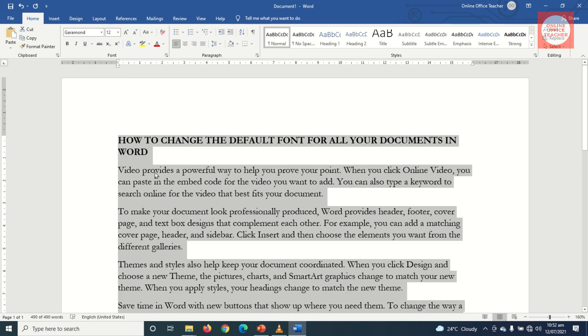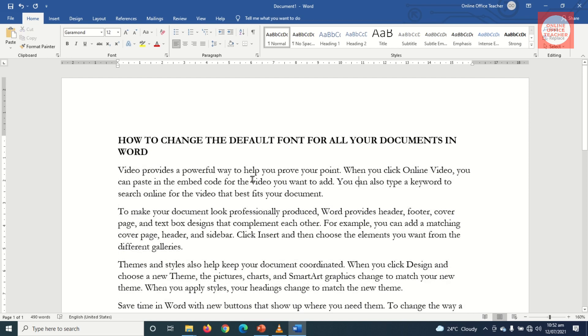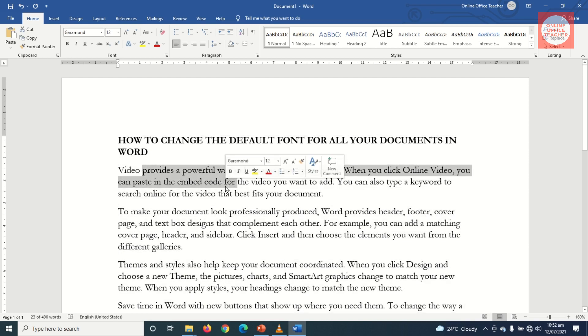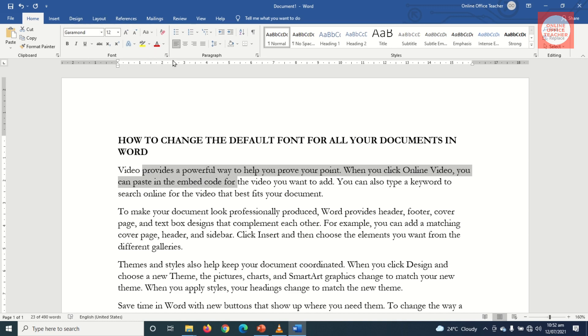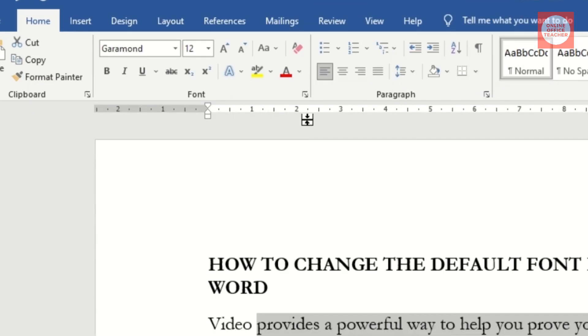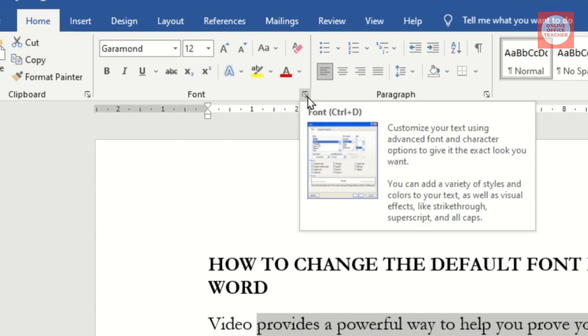So having changed my font and the corresponding font size, I deselect my text and I'll highlight any portion of it. Then I'll go over to the Font group in the Home tab, then click on this little arrow here.